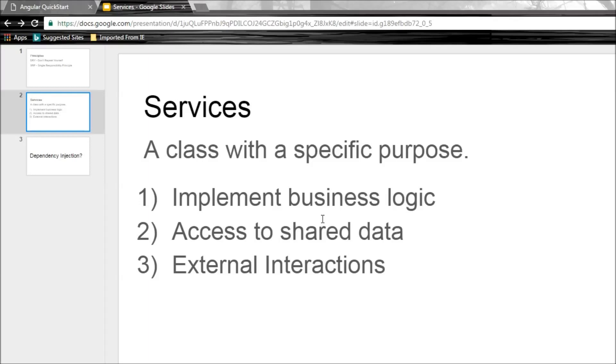And the third scenario is to handle external interactions. For example, connecting to a database. So these are the three scenarios.